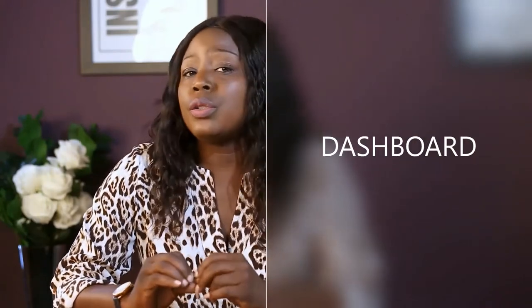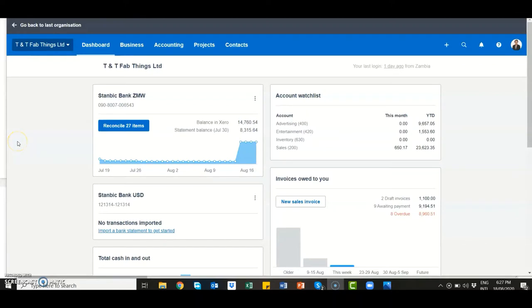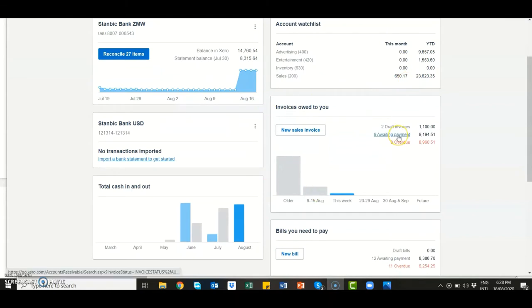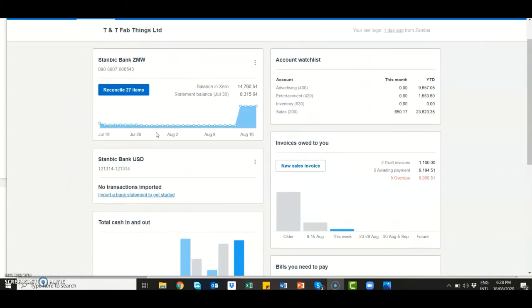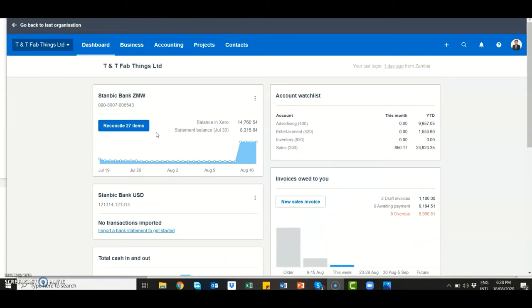The best thing you see when you log on to Xero is the Xero dashboard. The Xero dashboard gives you an overview of all your bank accounts, any accounts that you'd like to keep a close eye on, any invoices owed to you, bills you need to pay your suppliers, as well as cash coming in and going out. Let me go into the details very quickly.